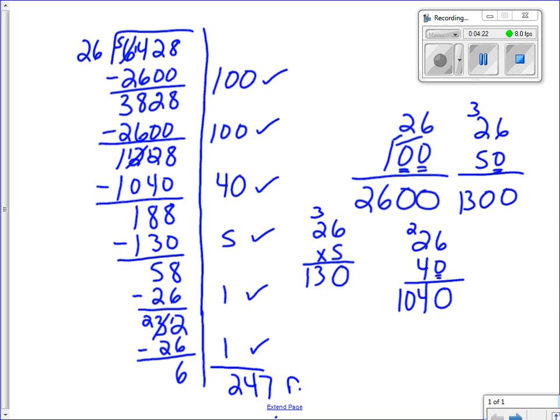I add up the bucket side. Since I used friendly numbers I can do this in my head: 100 plus 100 is 200, plus 40 is 240, plus 5 is 245, plus 1 is 246, plus 1 is 247. Don't forget the remainder of 6. So 6,428 divided by 26 is 247 remainder 6. That is the bucket method — it uses friendly numbers and is just an option instead of the traditional algorithm.